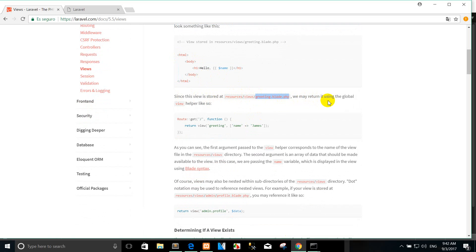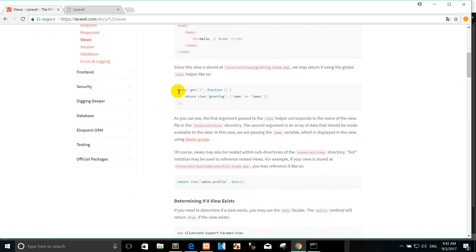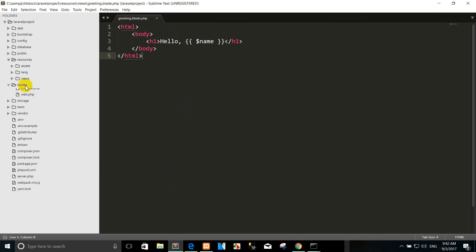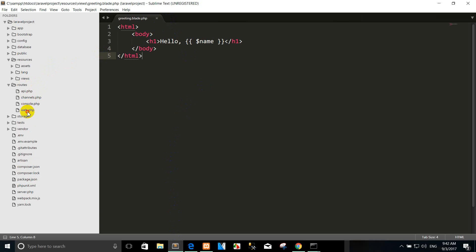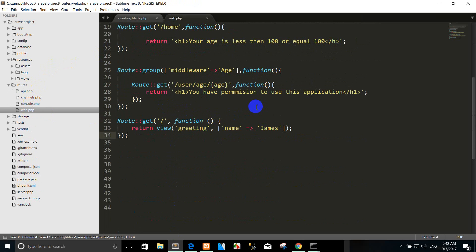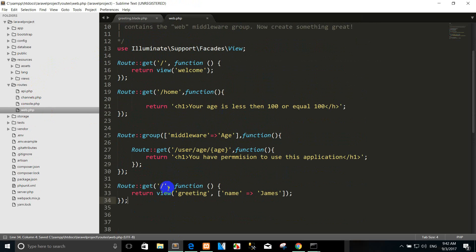We may return it using the global view helper function. So you can copy here and go to run the view and paste it here. You can refresh the code, but the code uses the same URL that I used before, so we can change the routing.